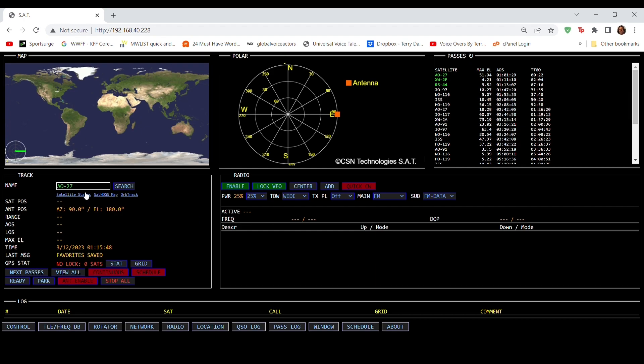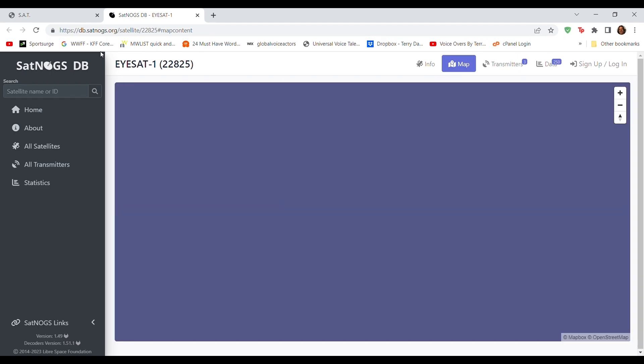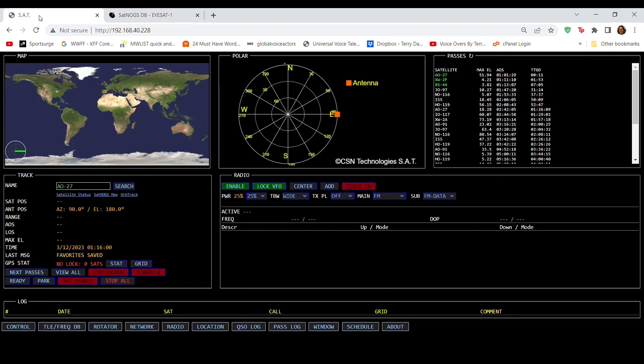Links to external websites are provided, including the AMSAT Current Status page, and external tracking maps from both SatNogs and OrbTrack. All of these websites will pop up in a new browser window. The Track window also features complete rotor control operations, which we will explore in detail in the next video.